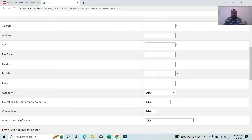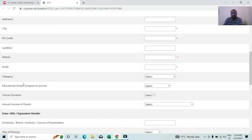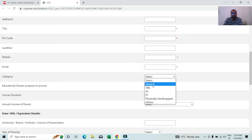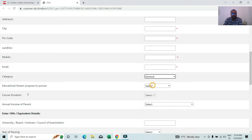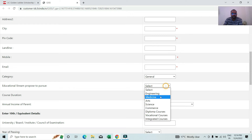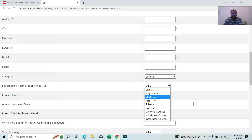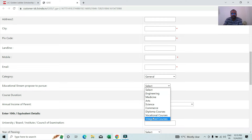There is a mobile number field. You can use your or a family member's number to fill up. We have a category field. We have an educational system which includes education in Arts, Science, Commerce, Diploma course, and Integrated course.